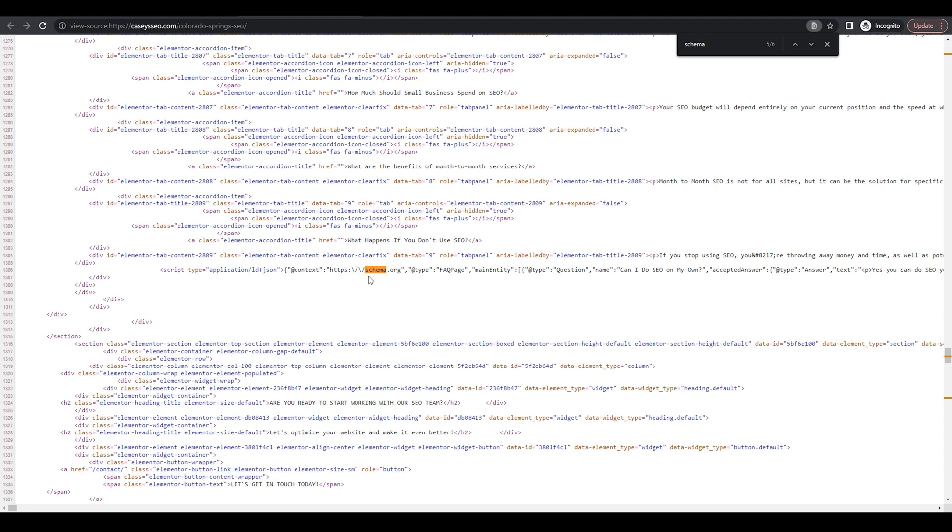So here you can see schema.org, which is highlighted. And then over to the right, you have question, name, and then it goes on to the question. And then you can see that the FAQ schema was added properly.